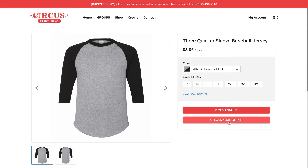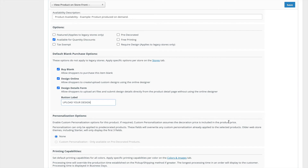I'm going to quickly show you where you can enable and take advantage of this new functionality before I take you through the image upload workflow. Inside Inksoft's product management controls, when you navigate to a product, you'll see a new section called Default Blank Purchase Options, with those three options listed: the ability to buy blank, which allows shoppers to purchase the item blank without being forced to customize or personalize; enabling the product for the online designer for full customization; and the Design Detail Form, which is the image upload workflow that allows shoppers to upload their finished art, submit design details, and complete their order.